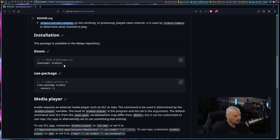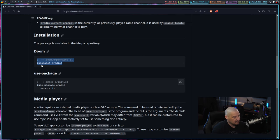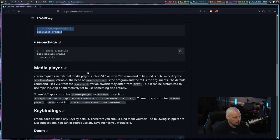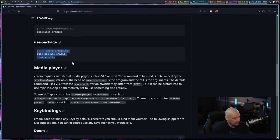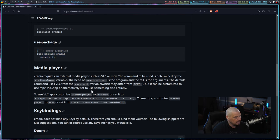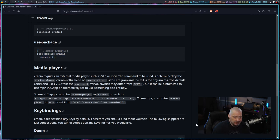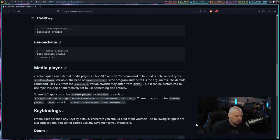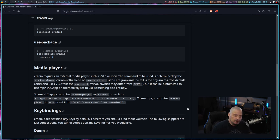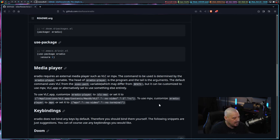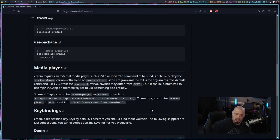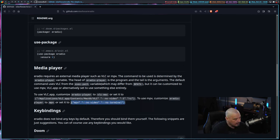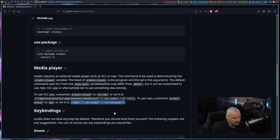And then you have how to install it. So you have a method to install it for Doom Emacs, for those of you using Doom Emacs, or you have the standard use package way of installing E-Radio. And that's what I'm going to use today. By default, what E-Radio does is it uses VLC as its back end to play these internet radio stations. Now, you don't have to necessarily use VLC as the back end. If you wanted to switch to another multimedia player, you can. And for example, MPV is an option.